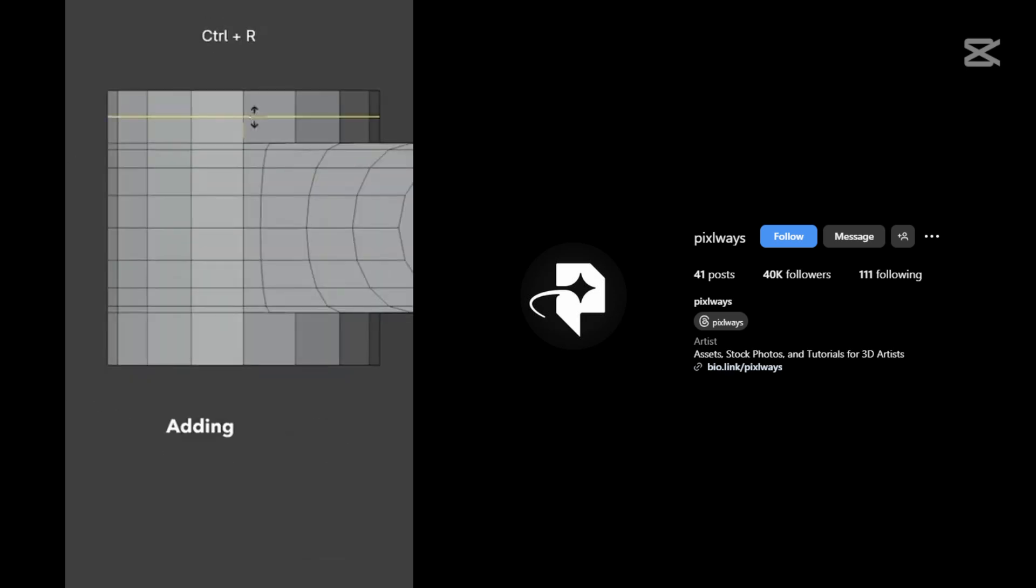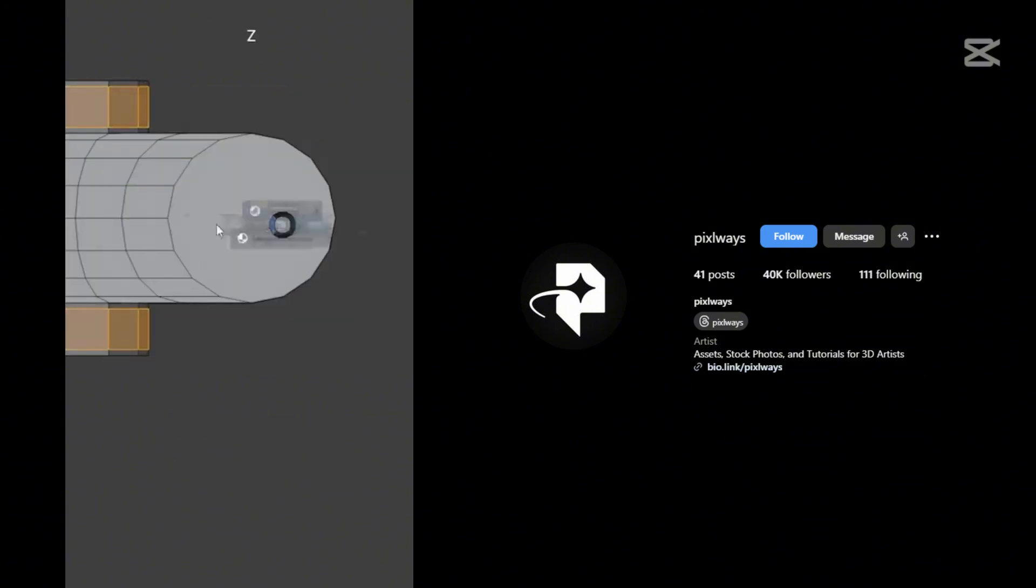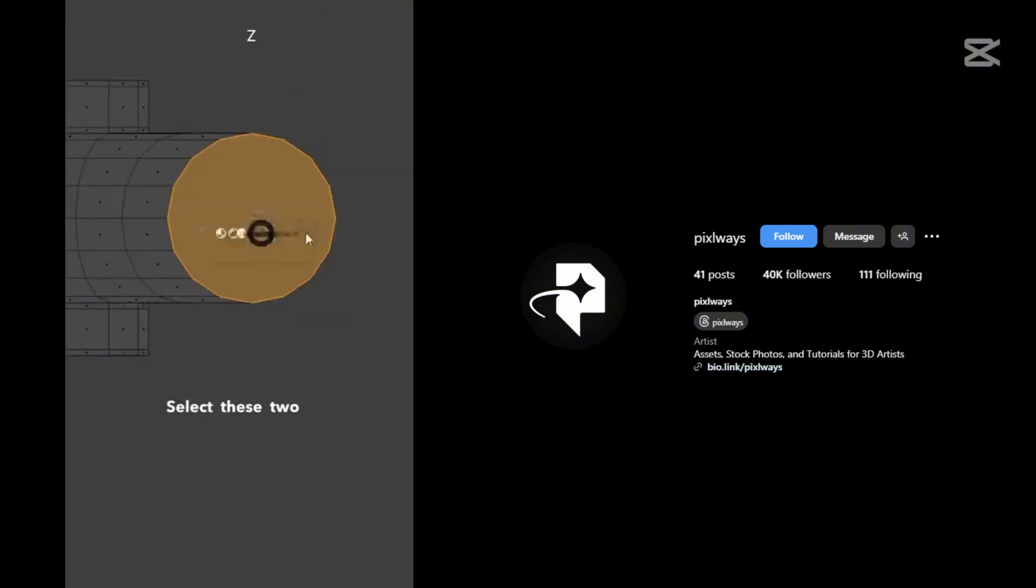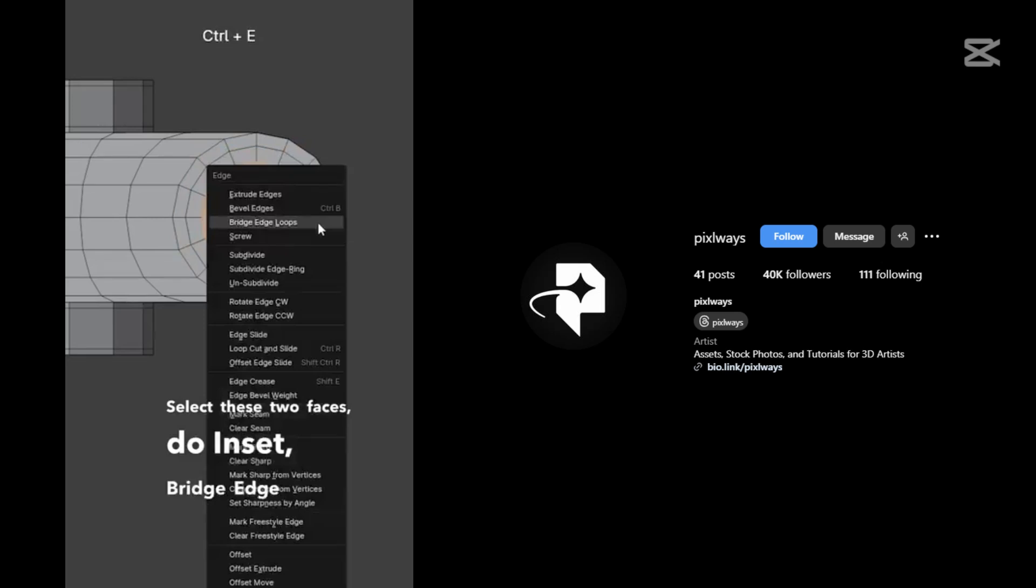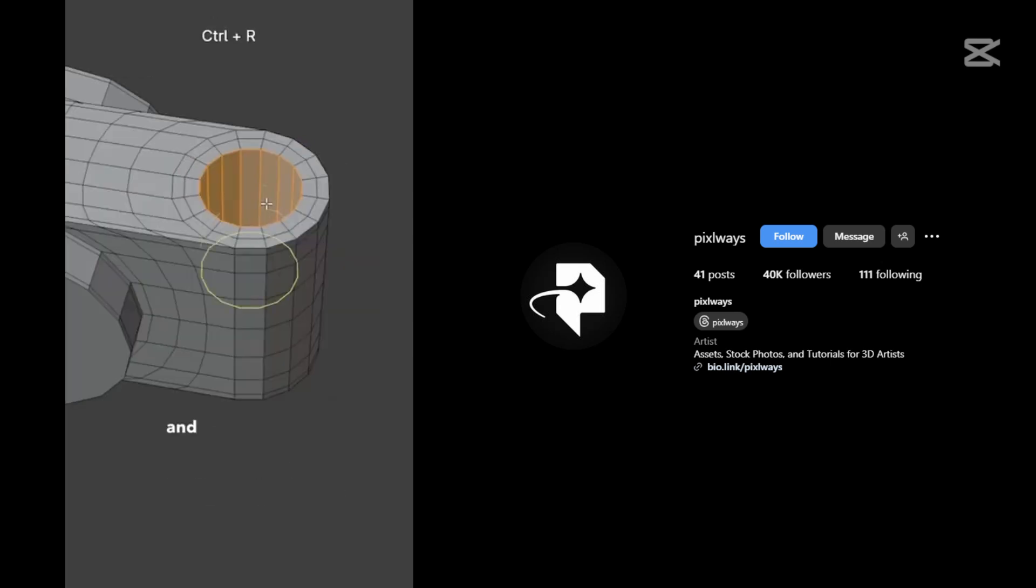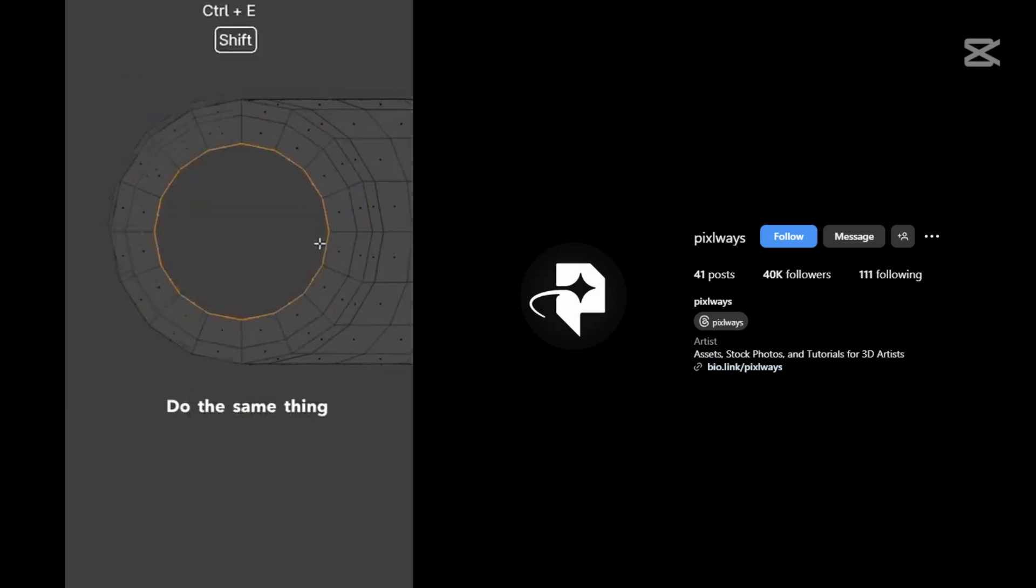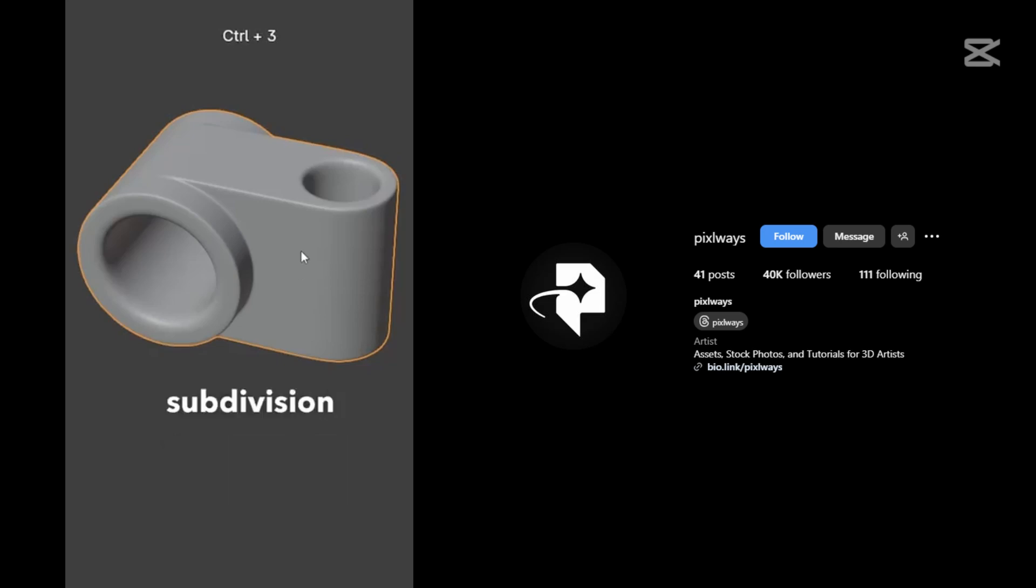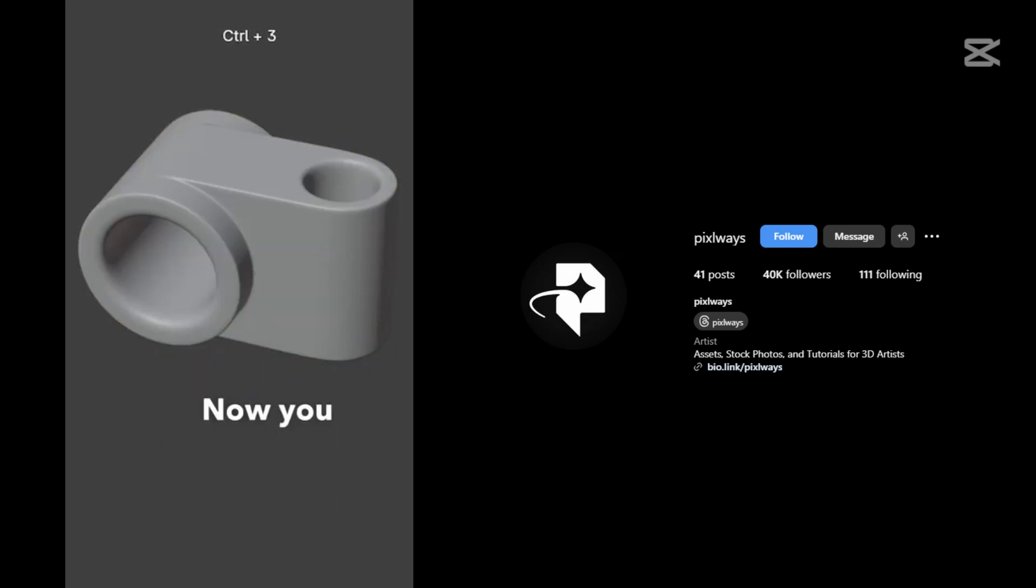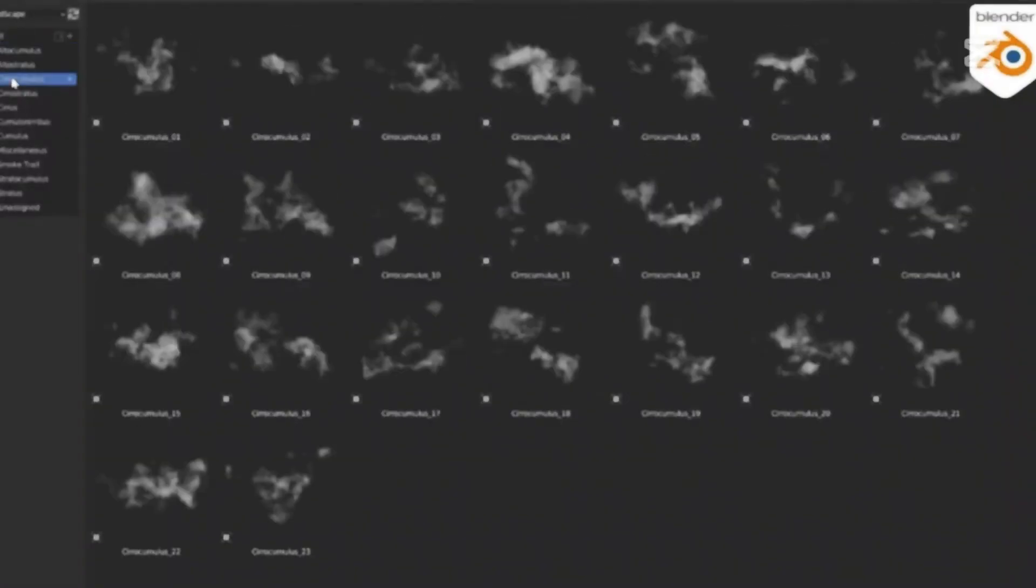Add supporting edge here as well. Select these two faces, do inset, bridge edge loops, and evenly distribute the edges. Do the same thing to the other side and add the subdivision surface. Now you tell me.